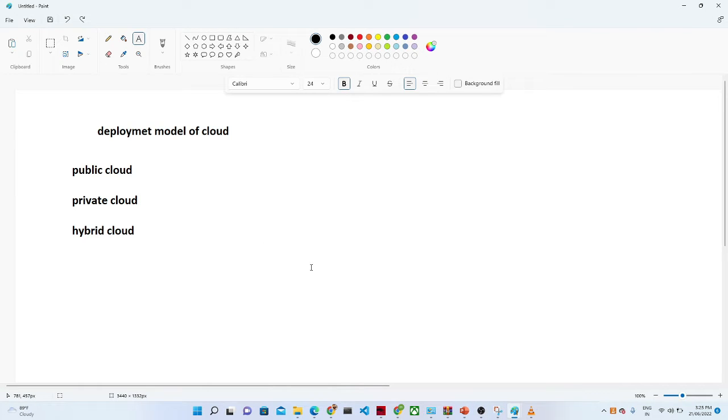Now let us understand the deployment model of cloud. So we have three types of deployment models which are available. One is the public cloud, second is private cloud, third is the hybrid cloud.